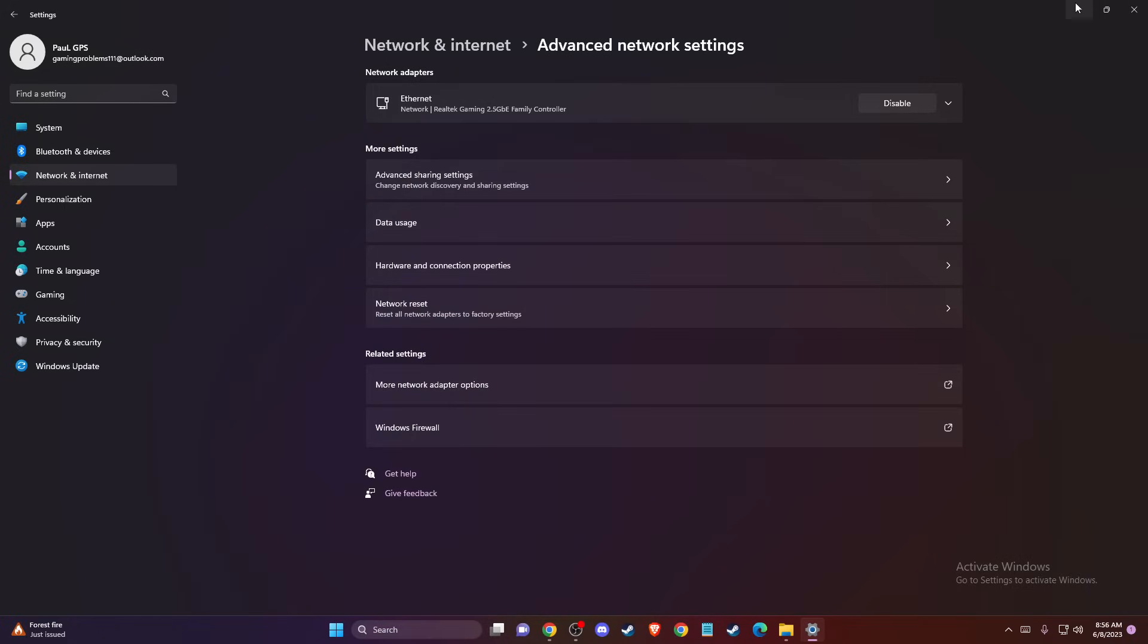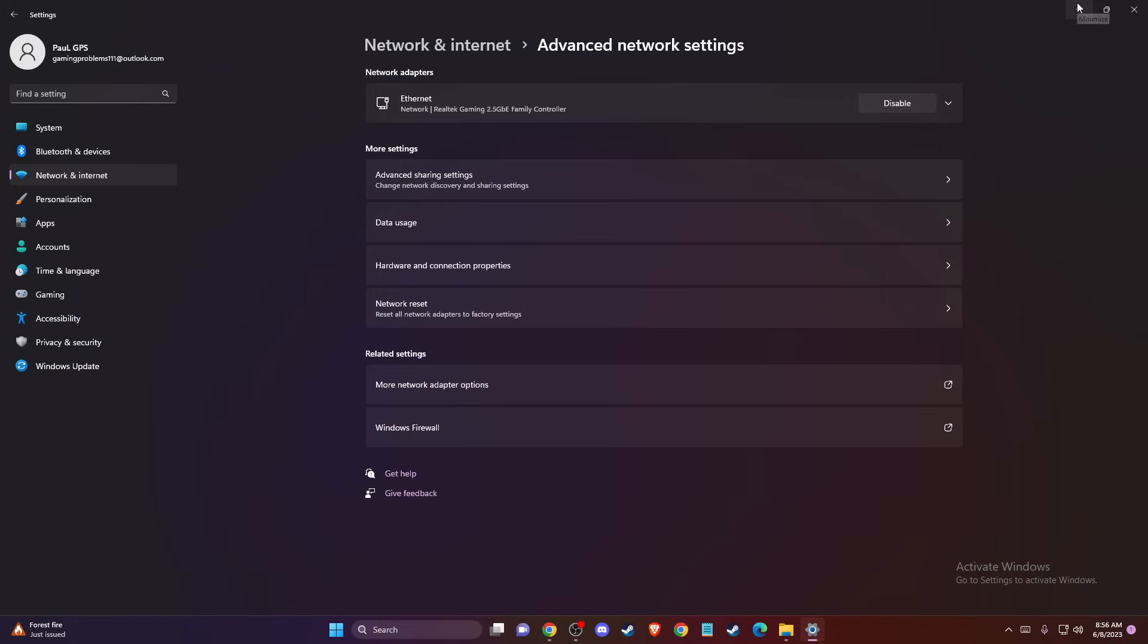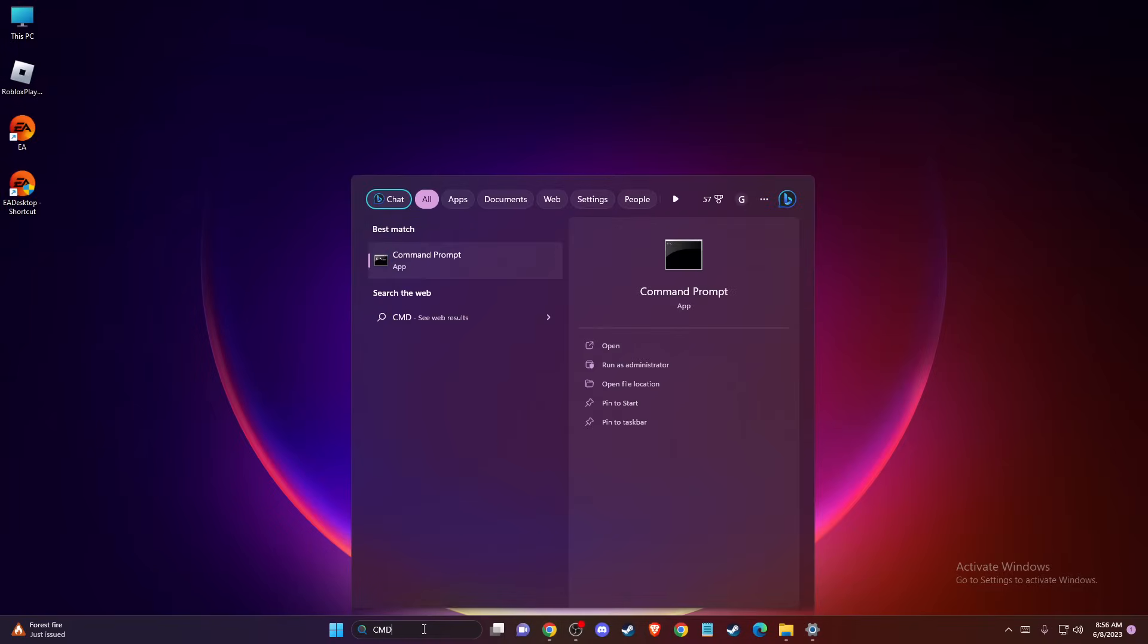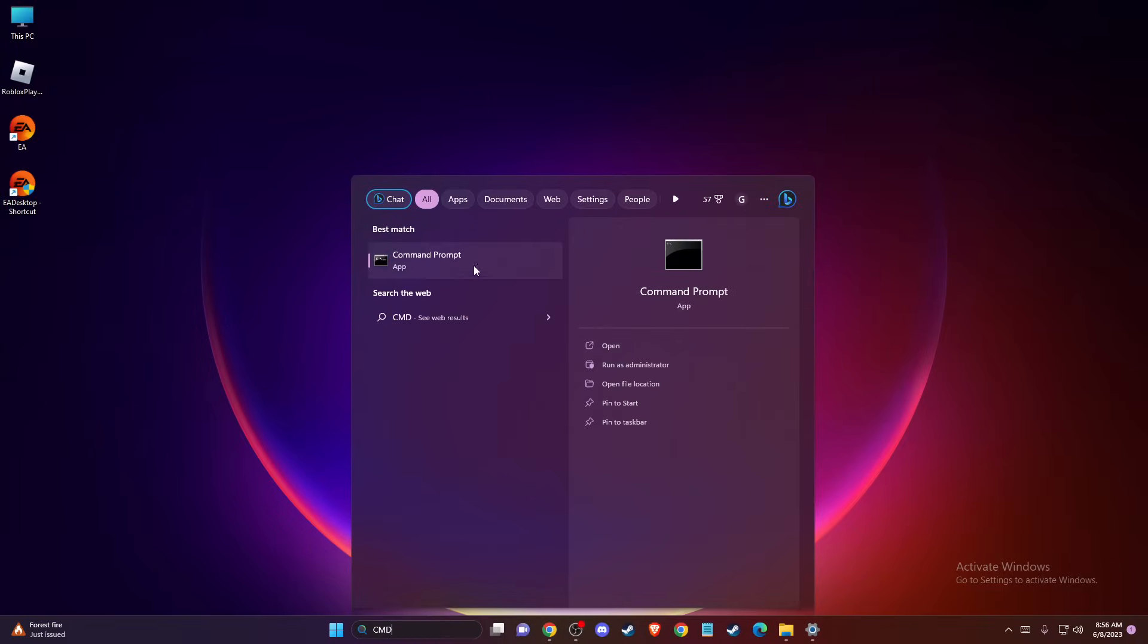And if the problem persists, then what you need to do here lastly is to open up your CMD or Command Prompt. And just right-click on it, go to Run as Administrator. Press Yes.